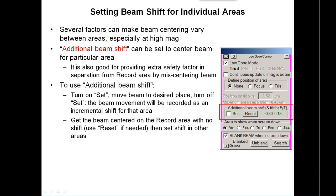We have the ability to shift the beam around individually into different areas. The reason is that various things make the beam centering differ between areas, especially at high mag. There's a capability called additional beam shift to set the center of the beam for a particular area. You can also use it to mis-center the beam away from the record area in the trial and focus areas if you want to.